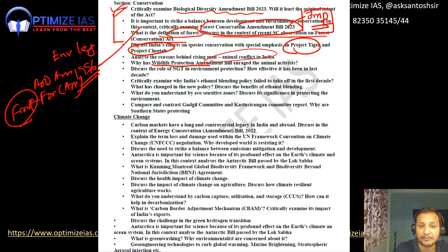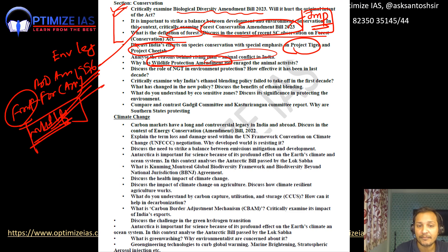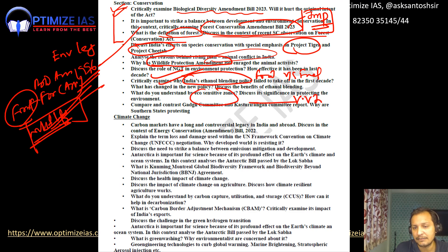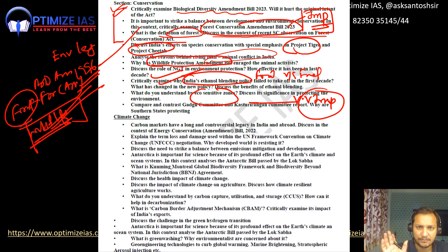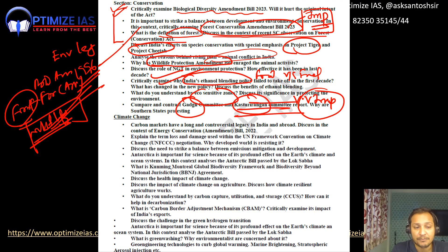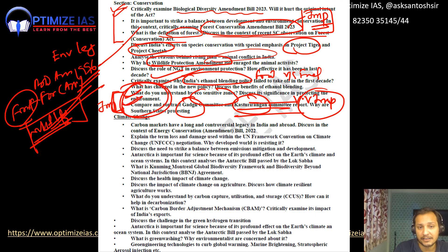The Wildlife Protection Amendment Bill is also important — there was some controversy regarding it so go through it. Next, the Ethanol Blending Policy of India and the debate between food security and fuel security is also important. Eco-sensitive zones are a very high-priority topic — what are eco-sensitive zones, what are the regulations, and why are they important? Some southern states are protesting against the notification of eco-sensitive zones in the Western Ghats. In this context, the Gadgil Committee and the Kasturi Rangan Committee are very very important.